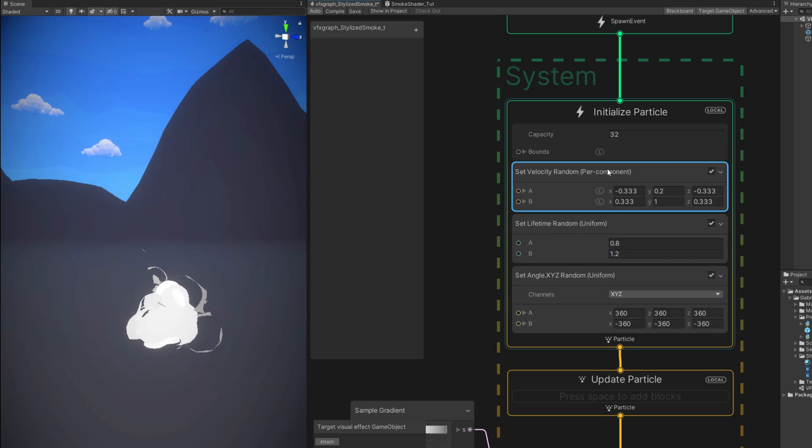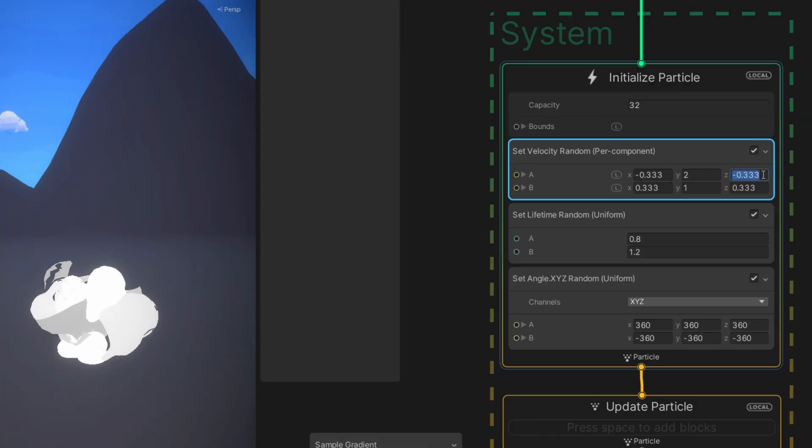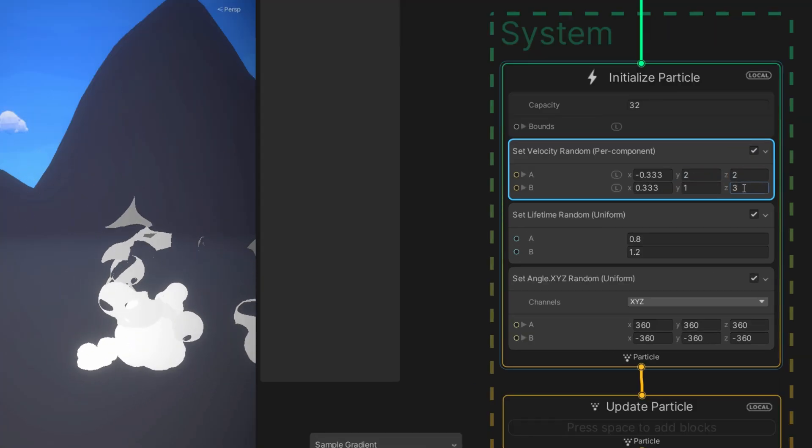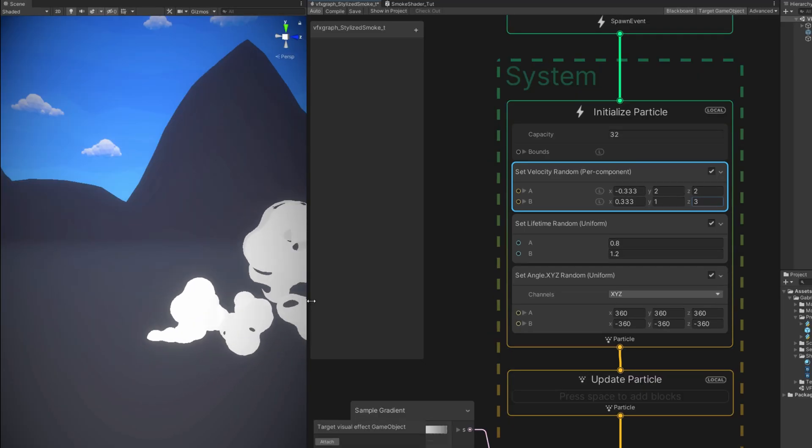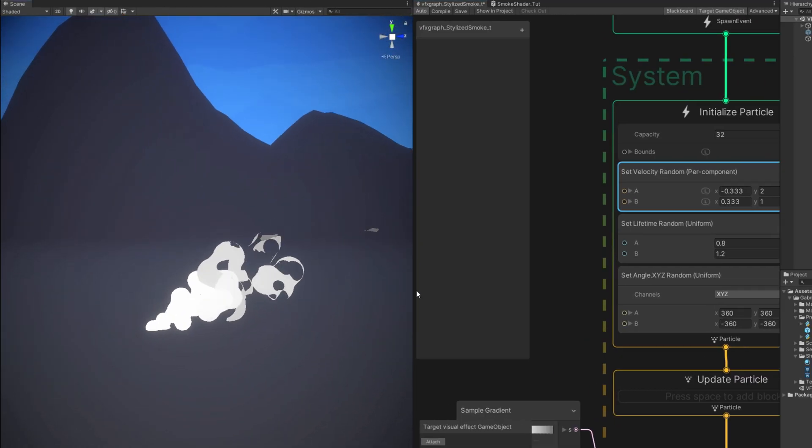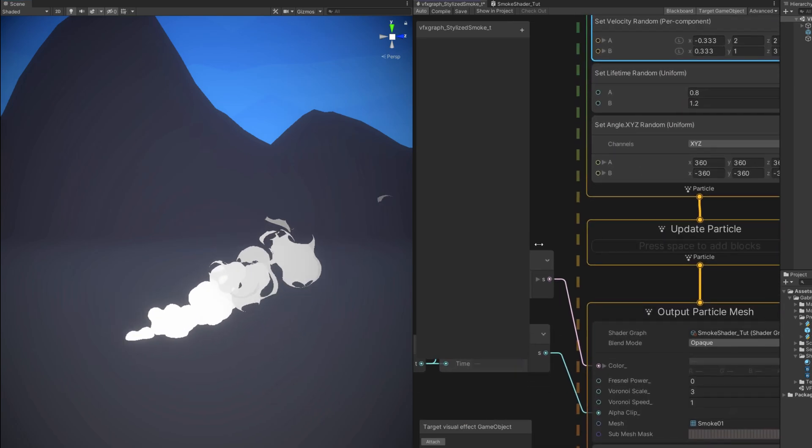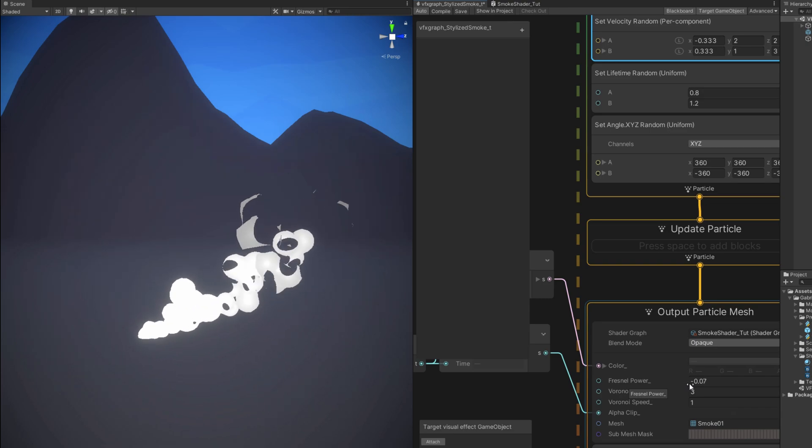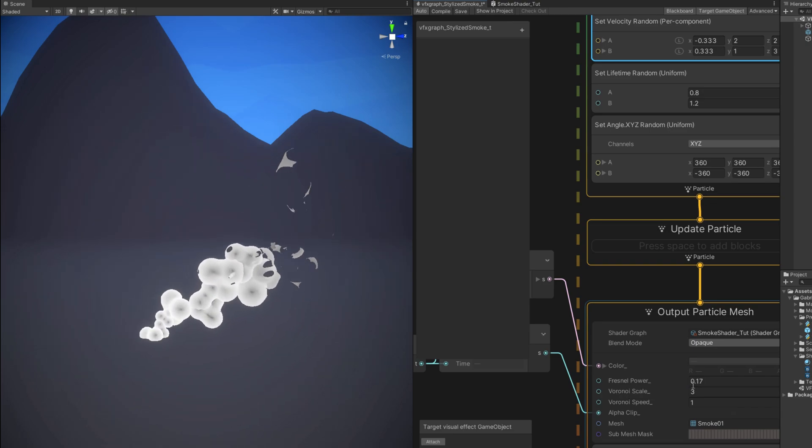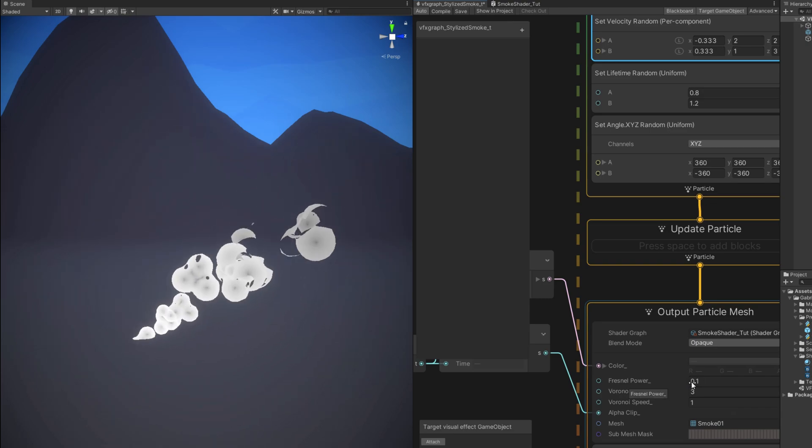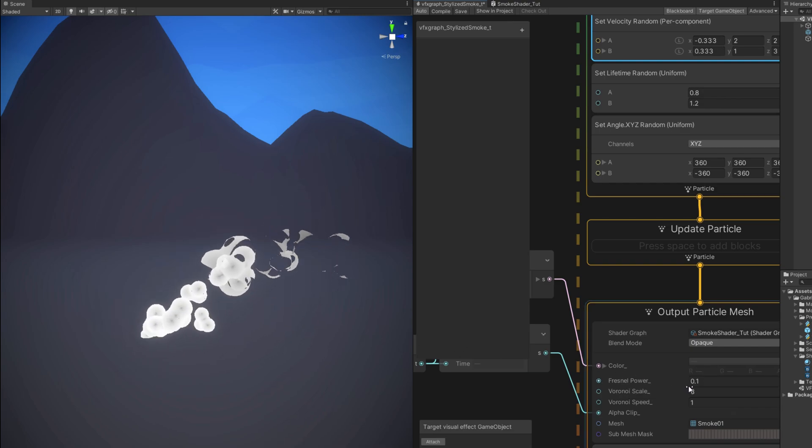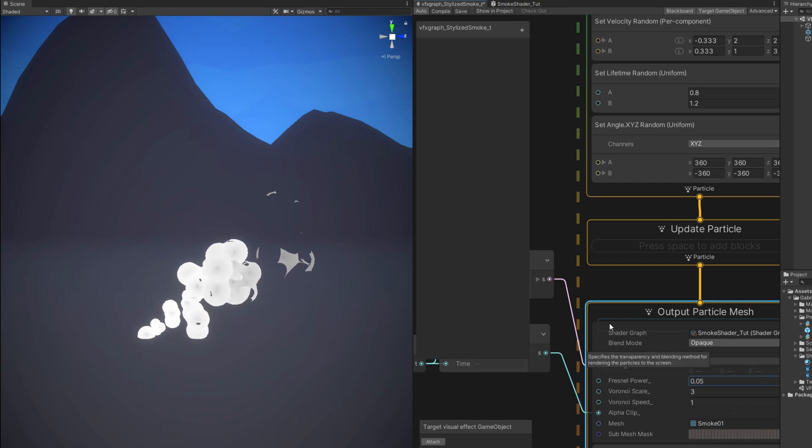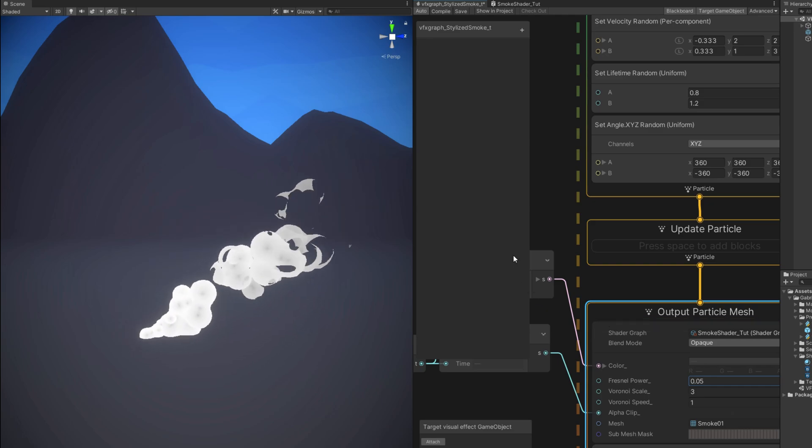So for the motion we can use the set velocity. And say 2 for the Y. 2 for the Z. And in the B 3 for the Z. That's not bad. By the way if you see these bright flashes. It's because of the Fresnel power. If you insert negative values this becomes brighter and brighter. And positive values will have a black dot in the middle. So I'm going to leave this at 0.1, 0.05.